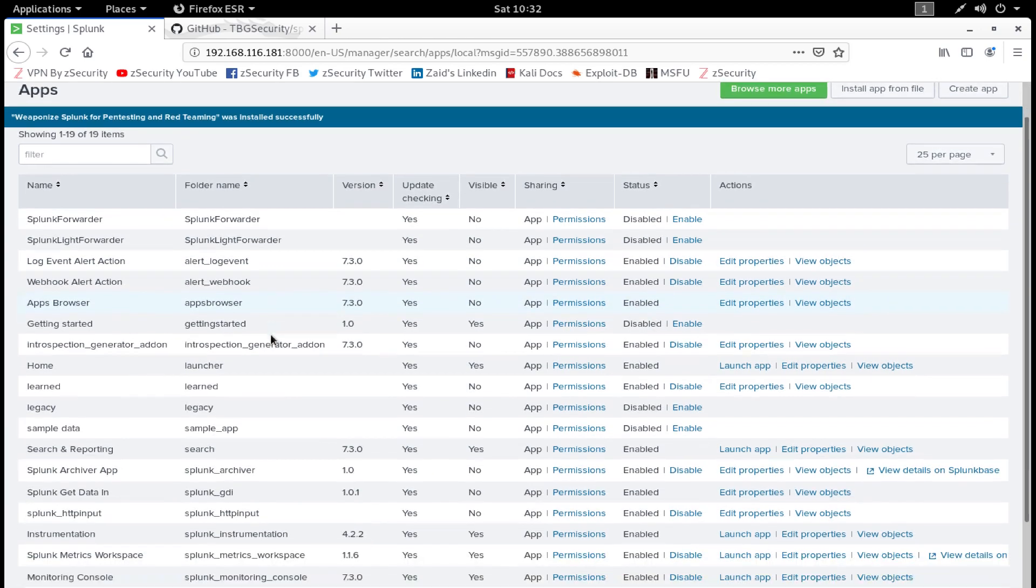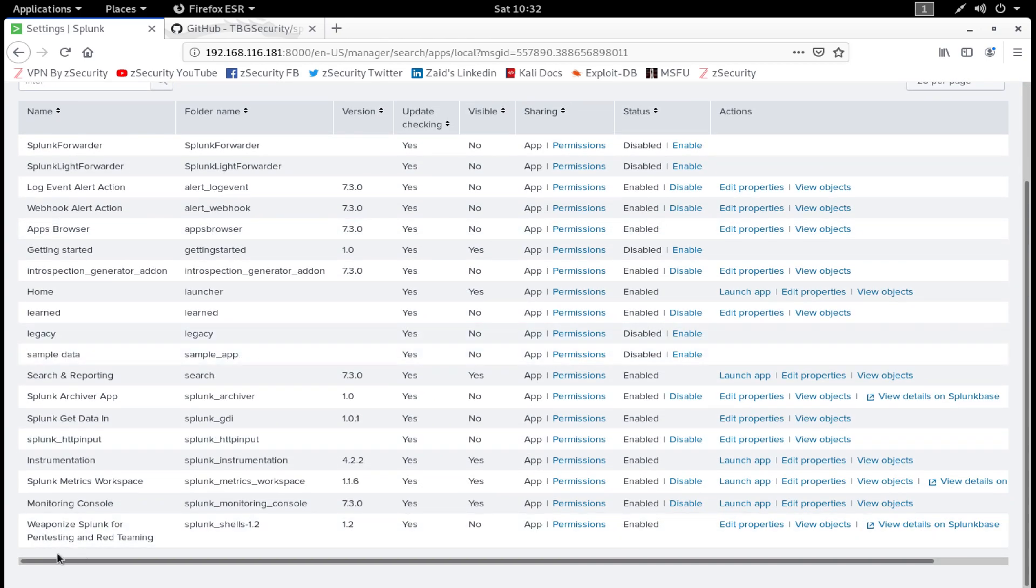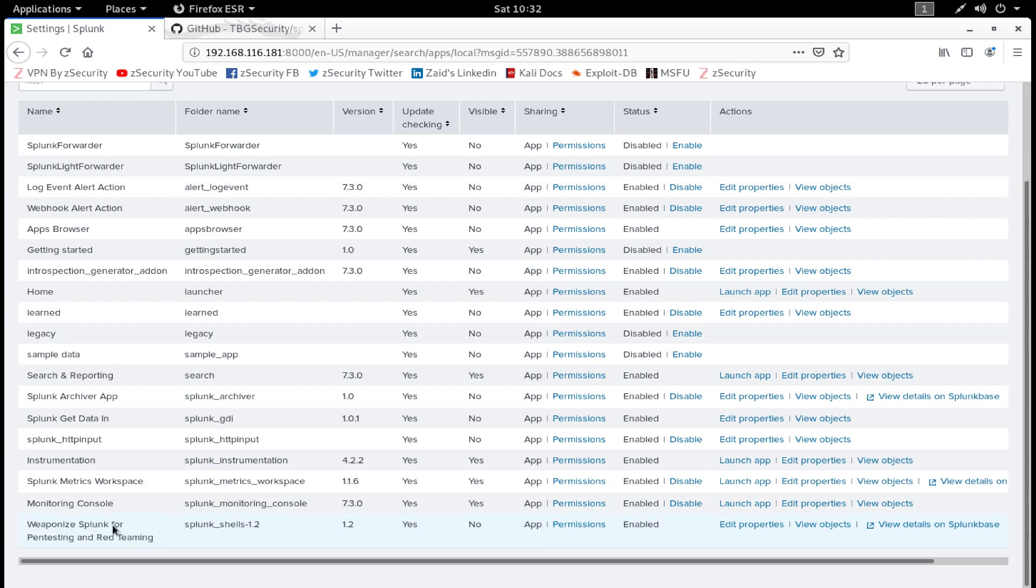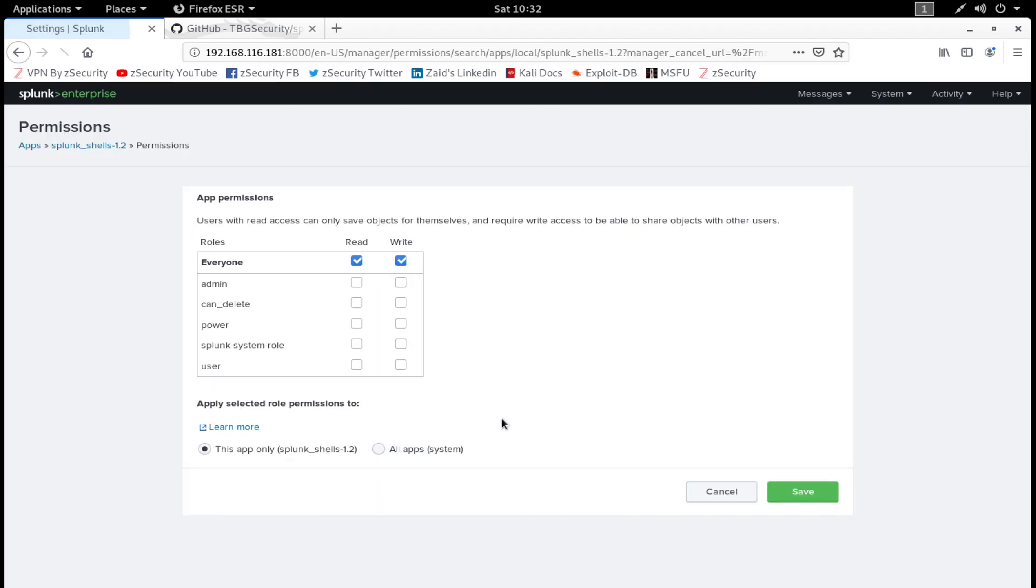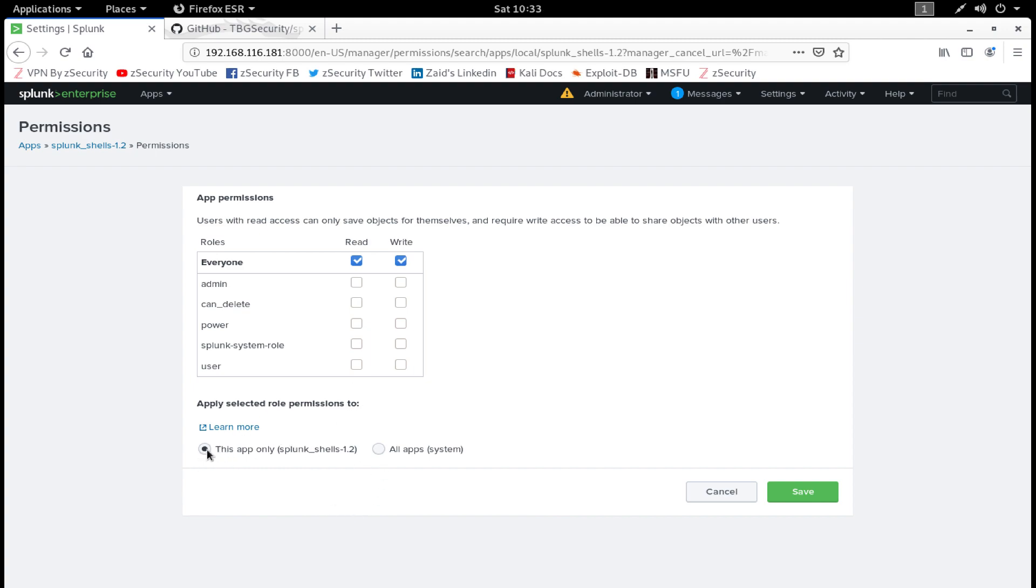As you can see, it says Weaponize Splunk for Pen Testing and Red Teaming was installed successfully. If you scroll down at the bottom you will see that same application. Now all you have to do is click on Permissions.